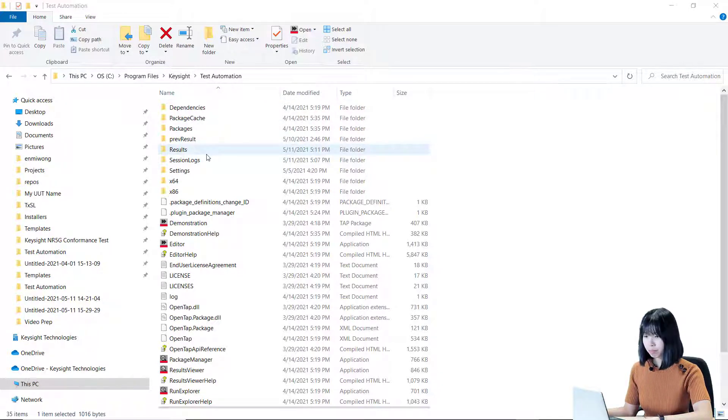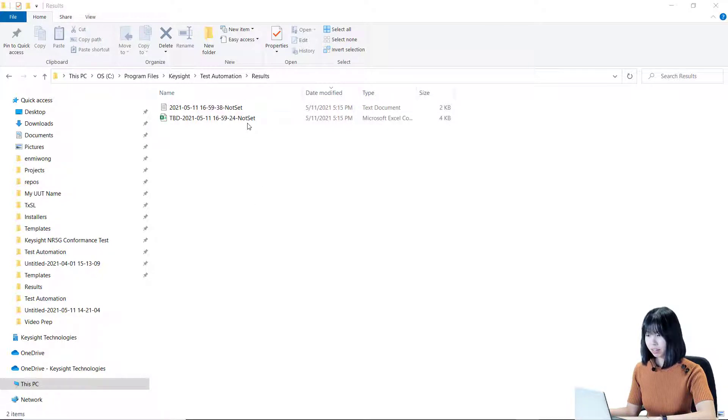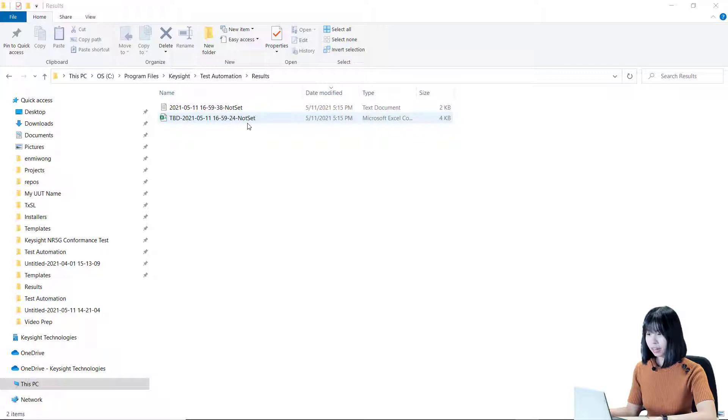Let's take a look. As we can see here, a CSV file and a text file have been generated. These files contain the details of our test plan results.